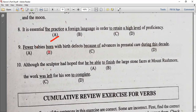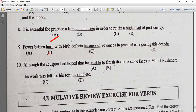Number nine: fewer babies are born with birth defects because of advances in prenatal care during this decade. Fewer babies are born — so it is passive: fewer babies are born.